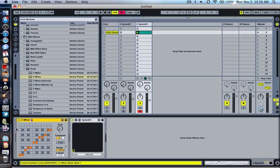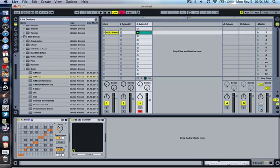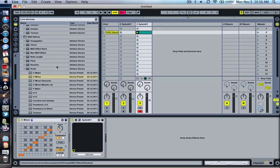It doesn't necessarily mean that it has to be in C, because you can just drag this bass knob over, and I'm going to choose E. So basically, whenever you strike a note, it will fall into the key of E.